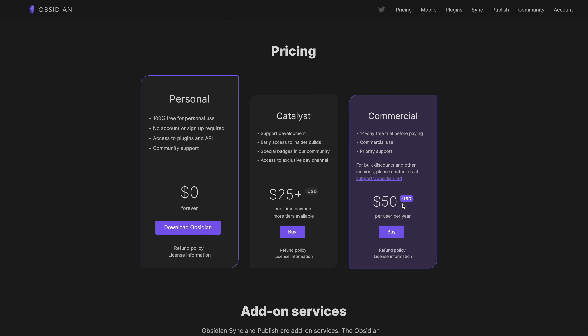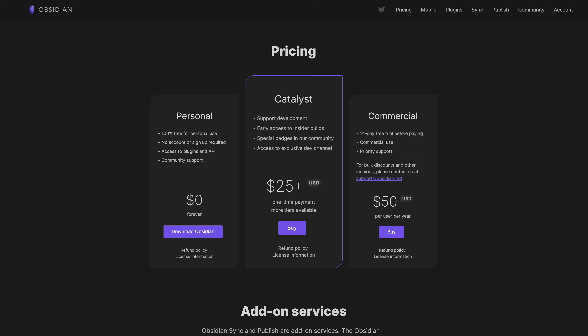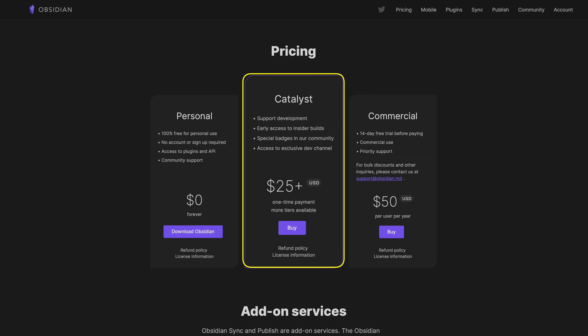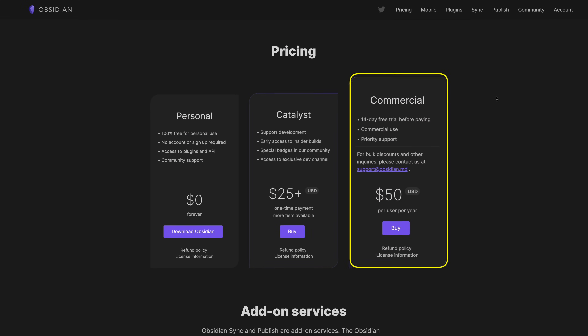Here are some other options if you want to give back or want extra add-ins. The Catalyst plan is a $25-plus one-time payment to the developers — you can increase it as high as you want — and it's a way to support them and also get insider builds, usually getting new versions of Obsidian a week or two before public release. If you're using Obsidian for commercial reasons, you can buy the commercial license, which is $50 per user per year — still pretty reasonable if you're using it a lot — and you get priority support.